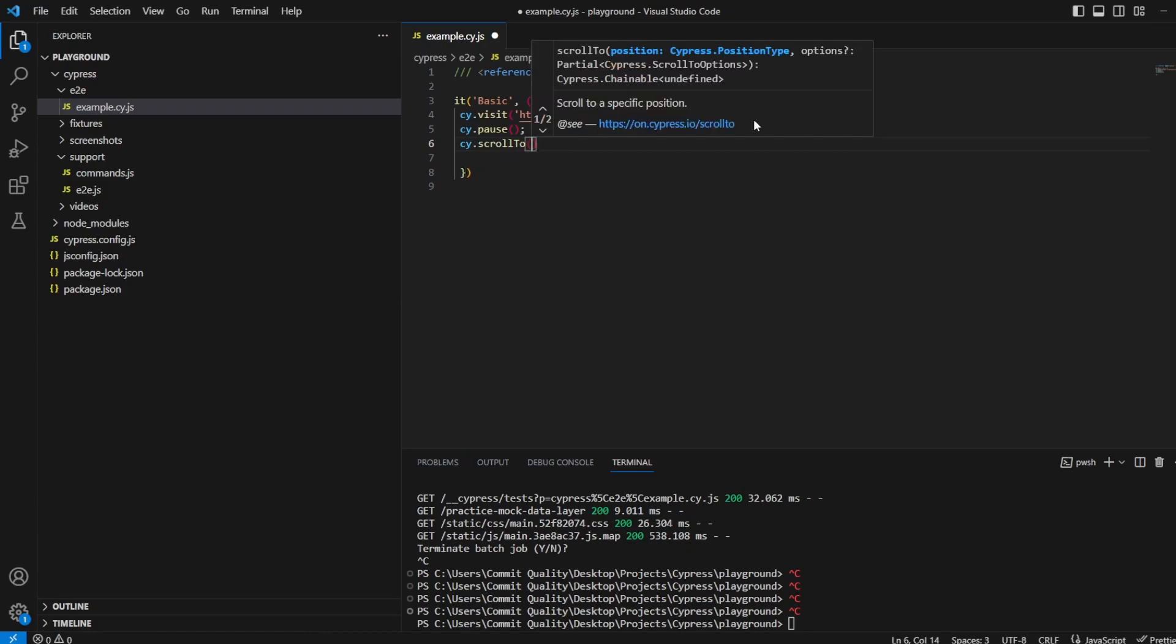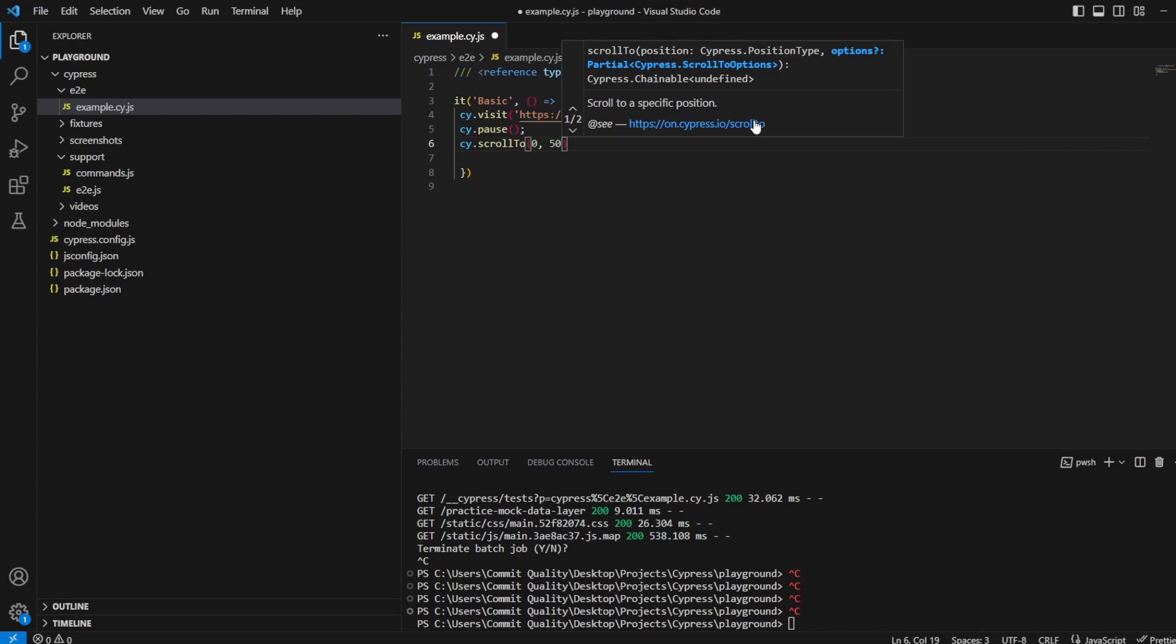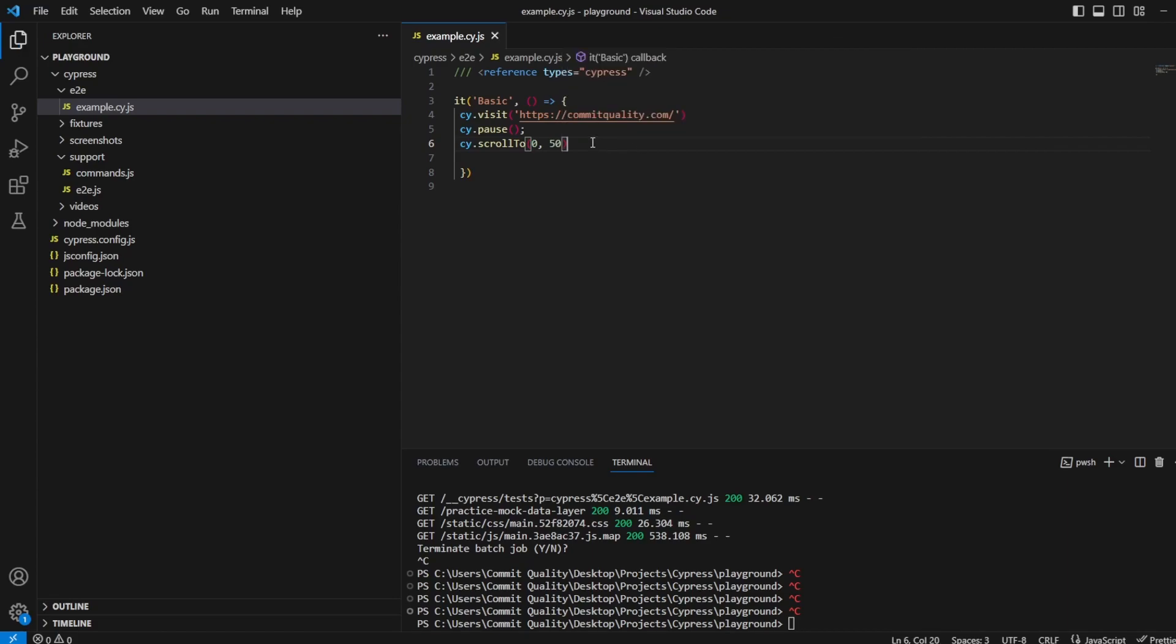What this will do is it'll scroll down given a certain amount of parameters. So the first one is whether you want to scroll across, we'll just set that to zero, and then the second one is scrolling up or down the page. In this case I'm going to say scroll down and we'll say just 50 so something small but something that's going to be noticeable for us. Like I said, what this one is doing is scroll to 50 pixels from the top.